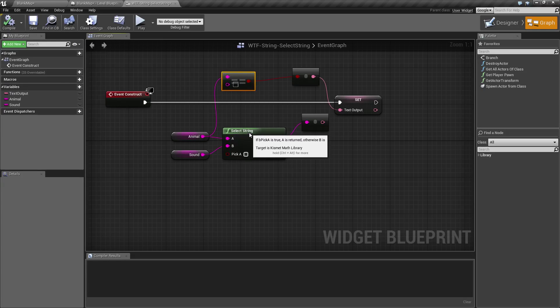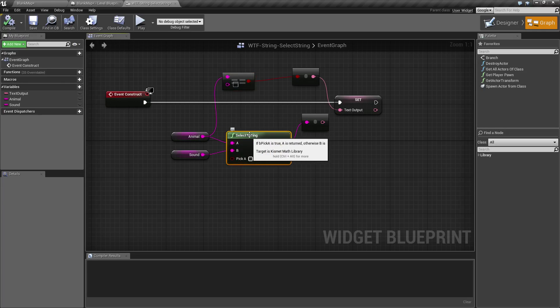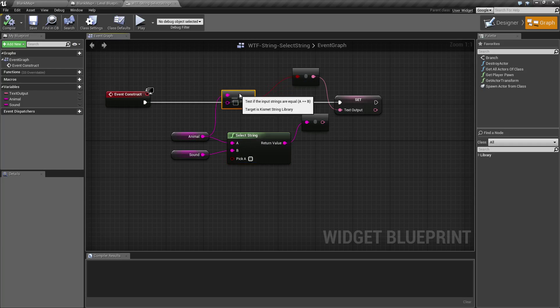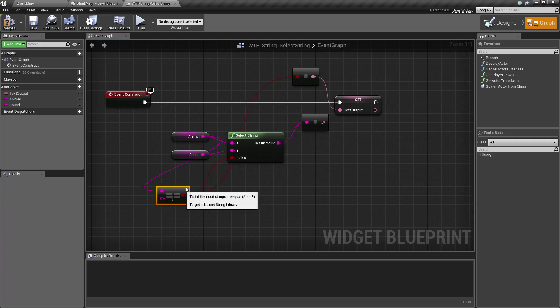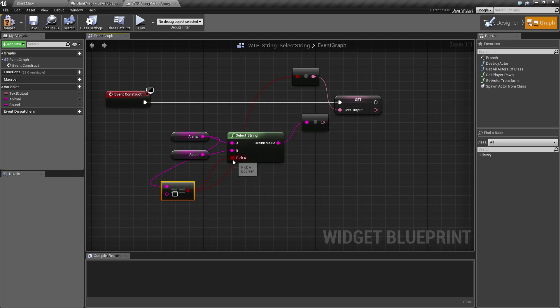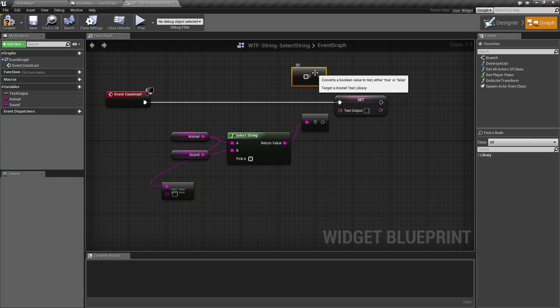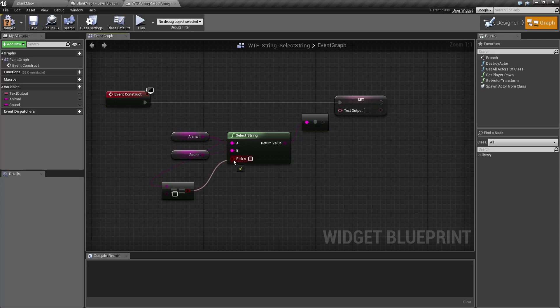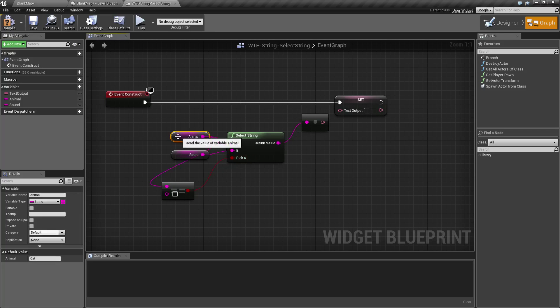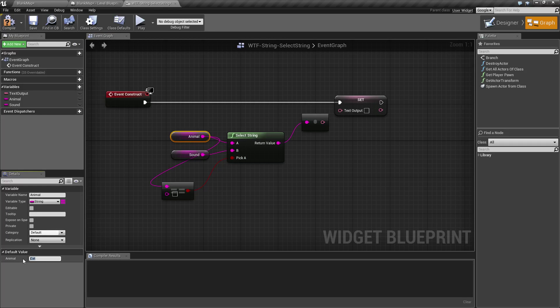If we were to use something like a select string, and let's say we plug the output into here. So it's going to be, it's still going to give us the same result, true or false. But let's say in this case our animal was the word true.